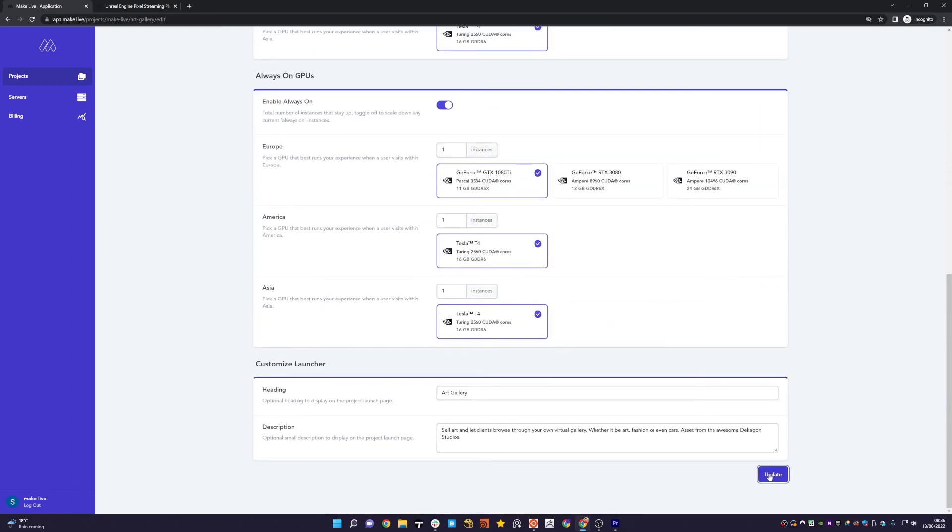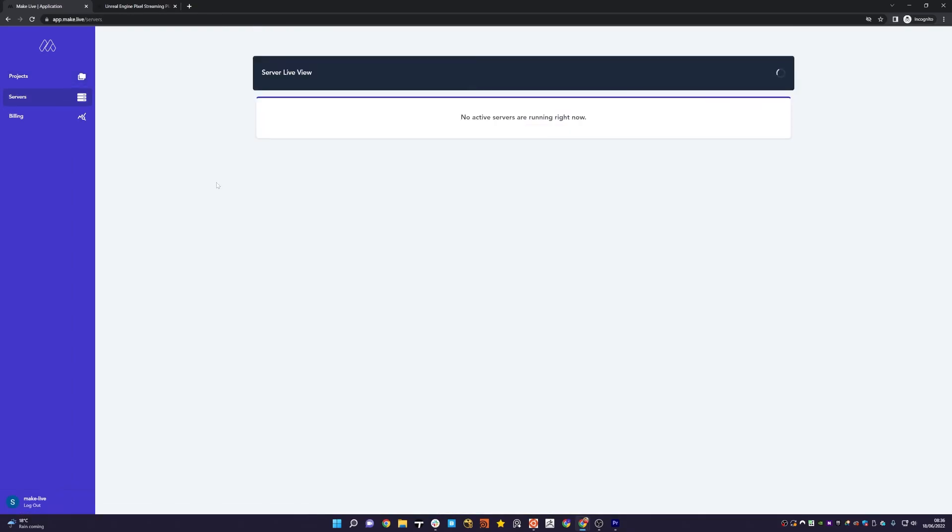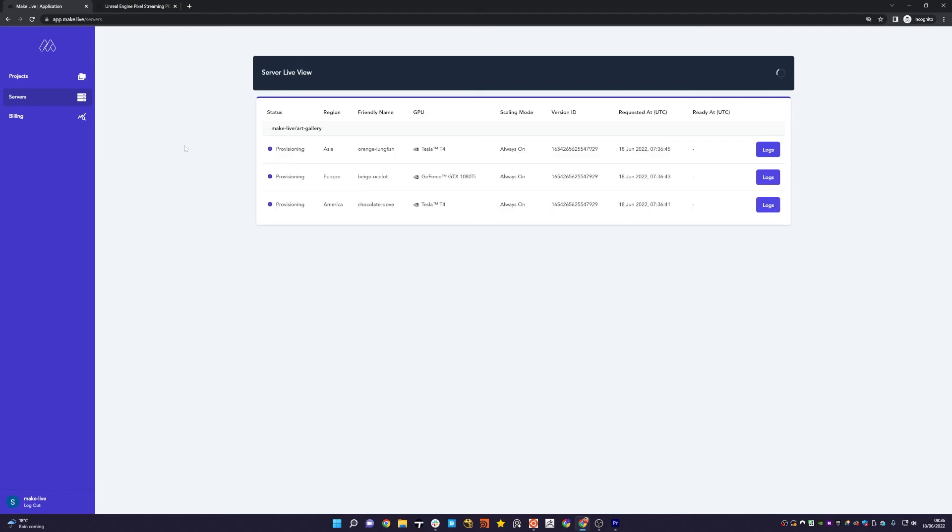If we head to the Server View, what you should now find is it will spin up your always-on instances, one in each region with the GPUs that you configured.